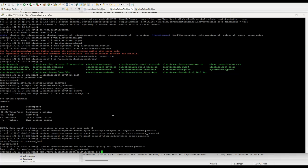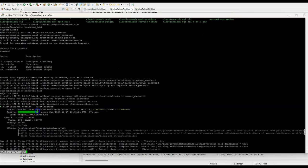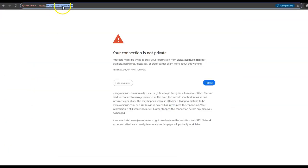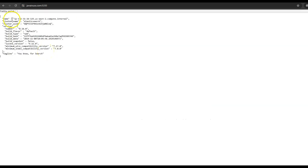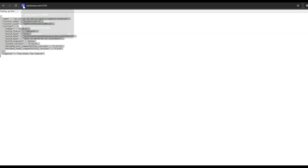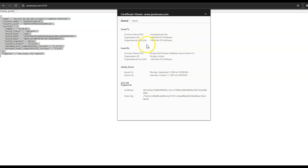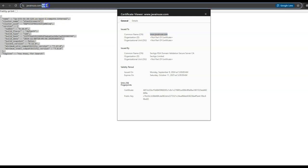Let us now try starting the Elasticsearch instance again. On running the startup command, it has at least not given us any exception message. Let us check the status — it is showing as actively running. So the Elasticsearch instance is running properly. Let us now check if we can access the Elasticsearch instance using the domain name. Refreshing — here we can access the Elasticsearch instance using the domain name correctly. Unlike before, we do not have any warning message or exception that the certificate is not secure. Connection is secure and the certificate is valid. The certificate is valid and has been issued for javainews.com, using which we are able to access the Elasticsearch instance.